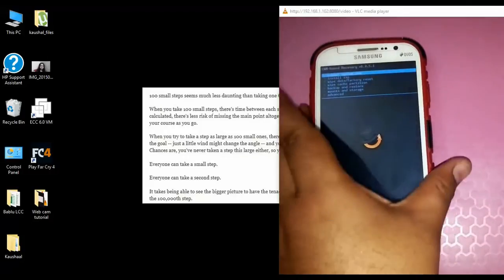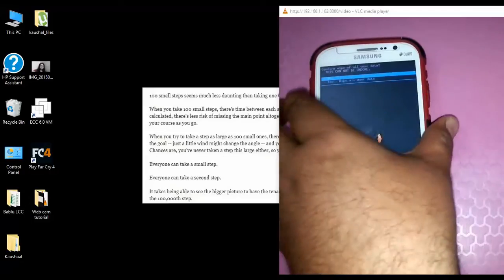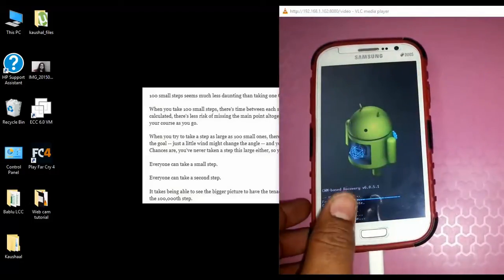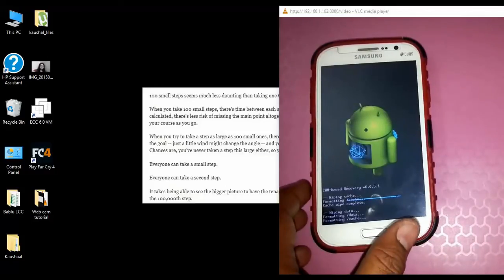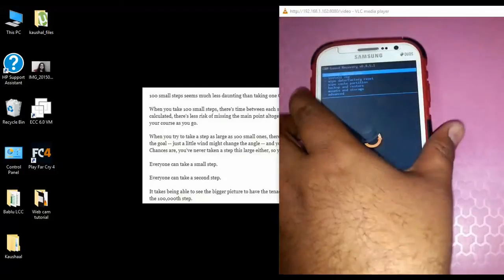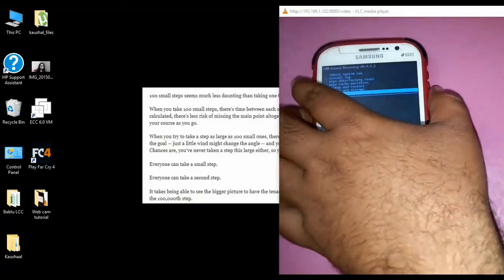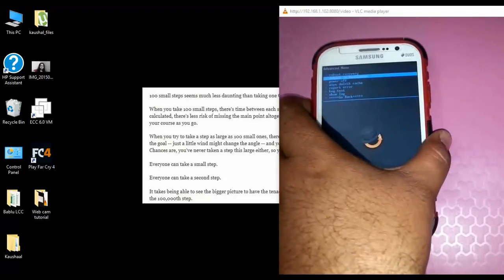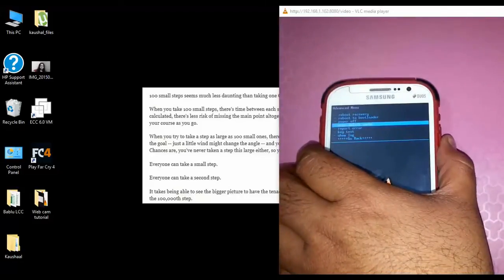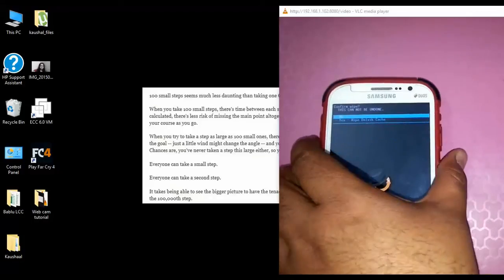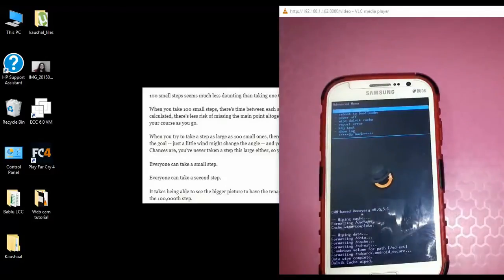After wiping the cache partition, go to wipe data and factory reset and press the power button. We are now doing the factory reset of the data. It will take just a few minutes. Once the factory reset is complete, go to Advanced and from there choose wipe Dalvik cache. Press OK — it asks do you want to wipe the Dalvik cache — say yes. The Dalvik cache is now also wiped.